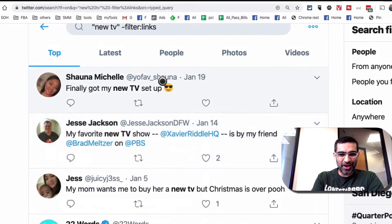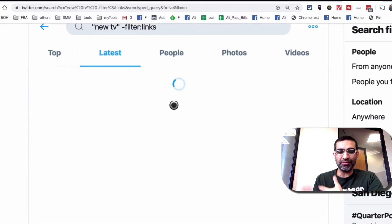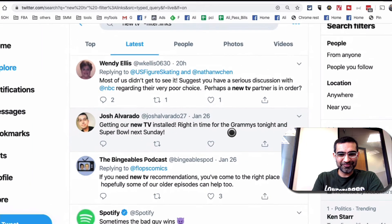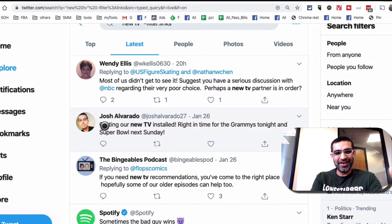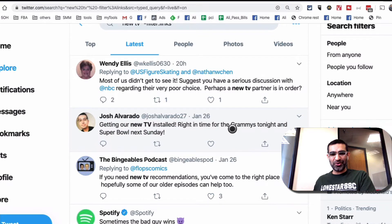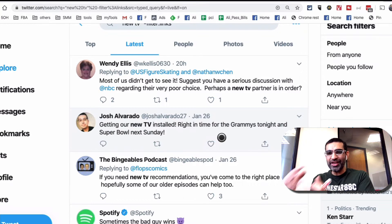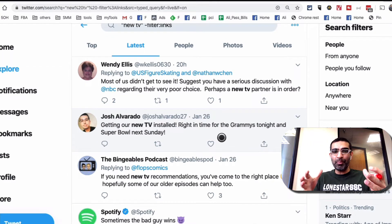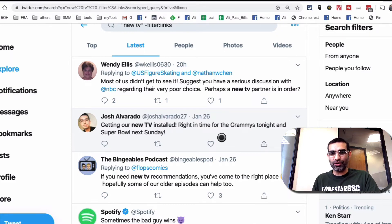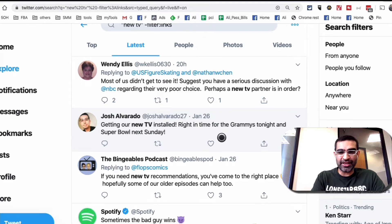I'm going to go to 'Latest' because I want to see recent conversations. This is awesome — this person right here is 'getting our new TV installed right in time for Grammy's night.' So if I'm a furniture store with couches or sofas on discount, I can totally reply and say, 'Congratulations on the new TV! You have a new TV in your living room — how about getting a new sofa or couch? We have a discount or a campaign going on right now.' You can get into the conversation and offer your discount, and in this case it's not even promotional or spammy because it's relevant.